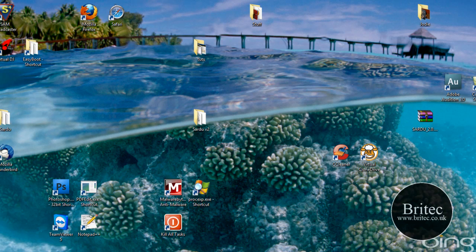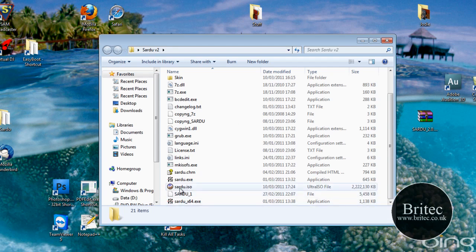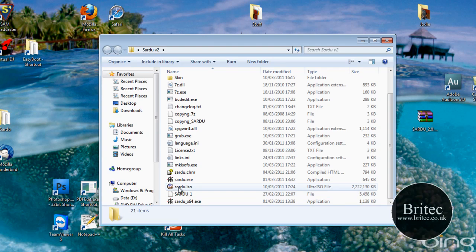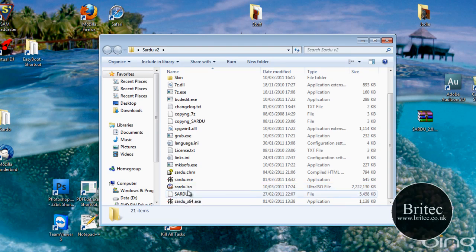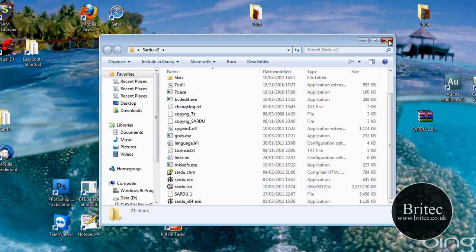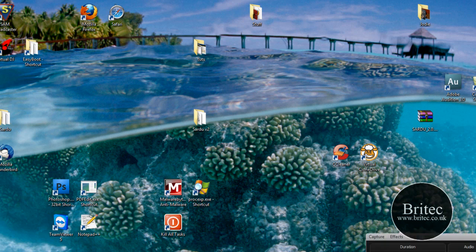So, let's have a little look. There you can see inside the folder, inside the Sardu V2 folder, you can see there's the ISO image. And it is 2.11GB. So let's fire this up.